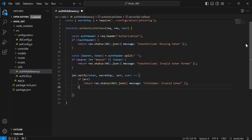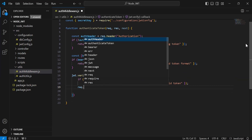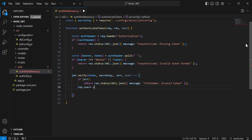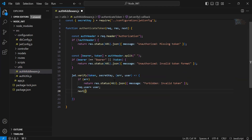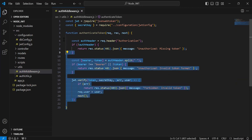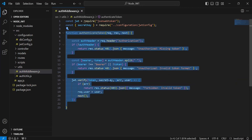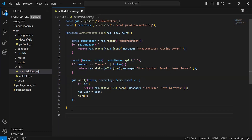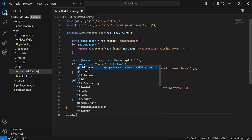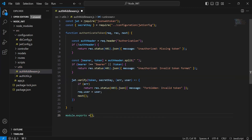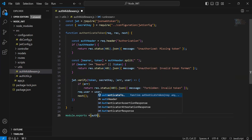Otherwise, I'm going to set request.user to the user, and call the next method to navigate the request to the actual endpoint implementation. This completes the authenticate token method. After creating this, I'm going to export it using module.exports and pass the method name authenticate token.